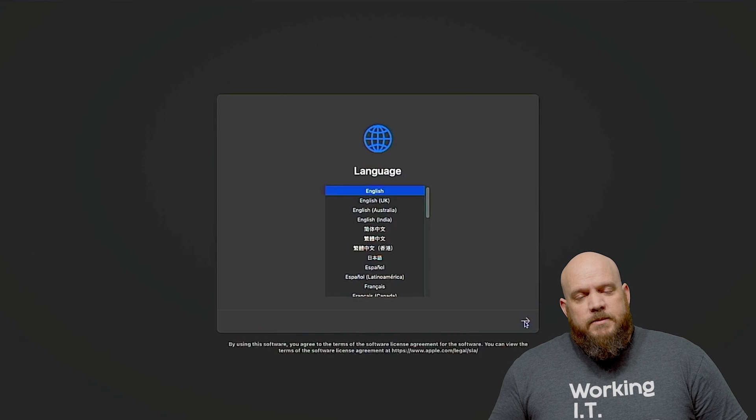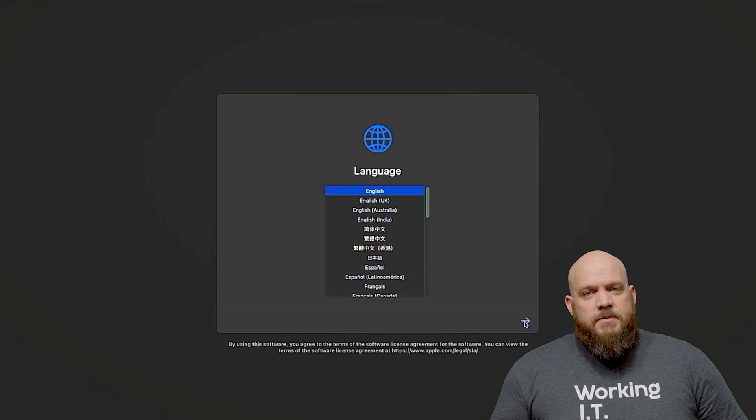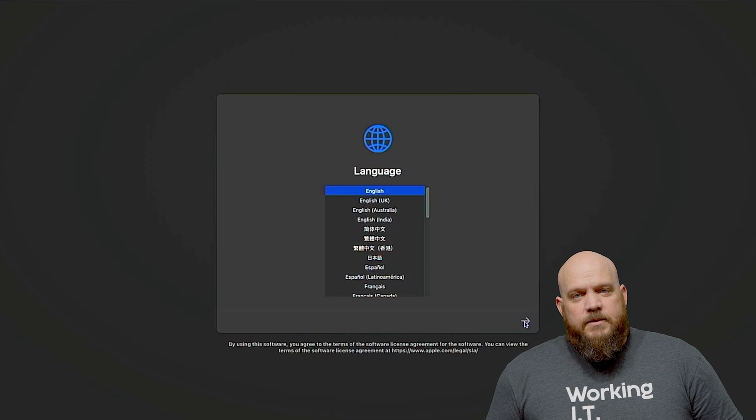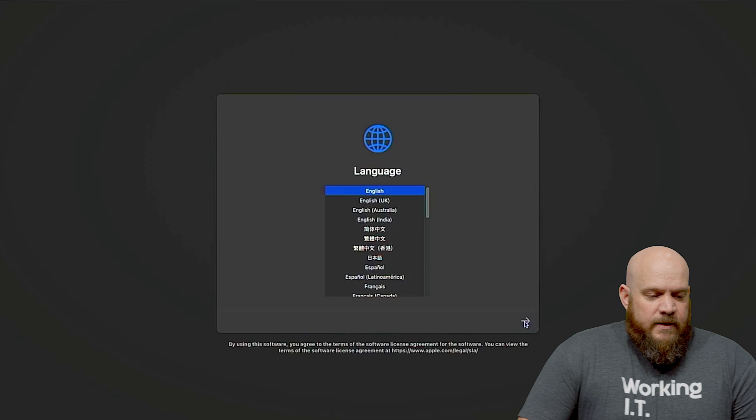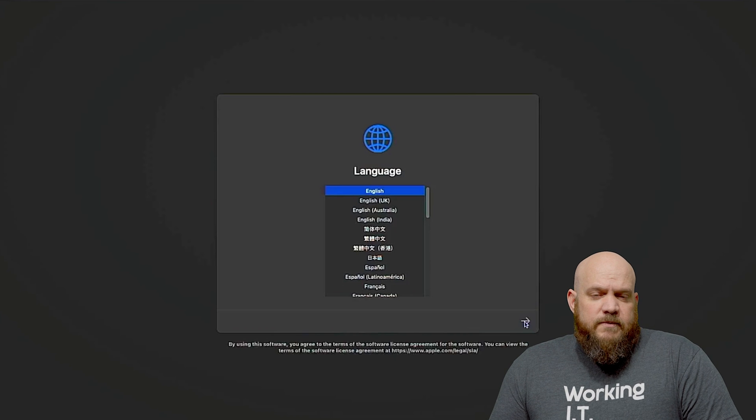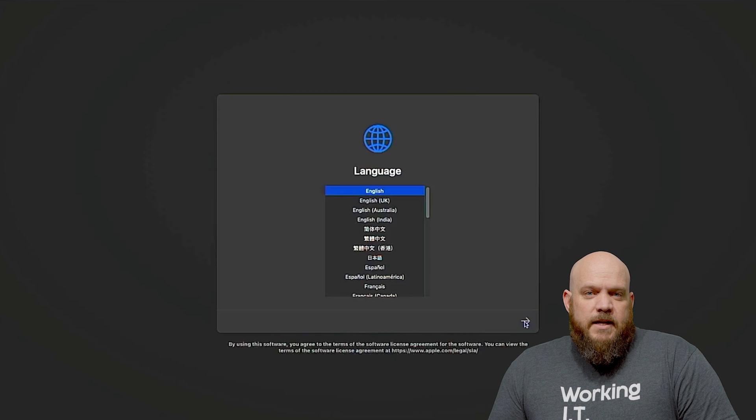So we're going to assume the pre-work is set up that you have the Business Manager account and you have your MDM solution, and from there there's two ways to get devices into the Apple Business Manager account.